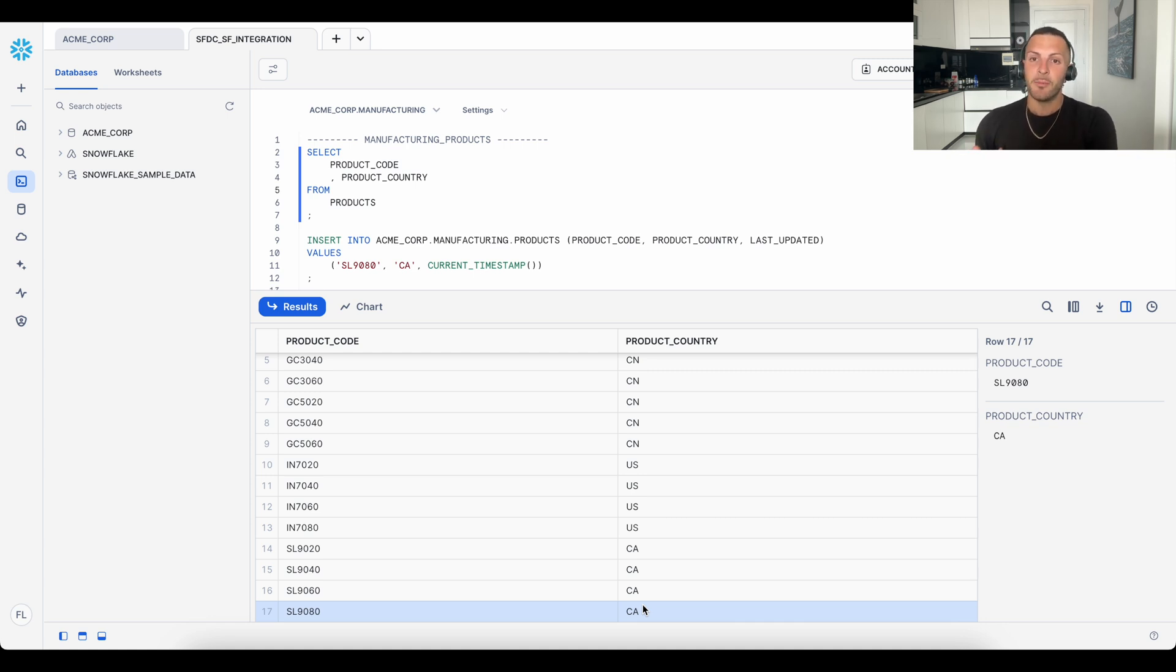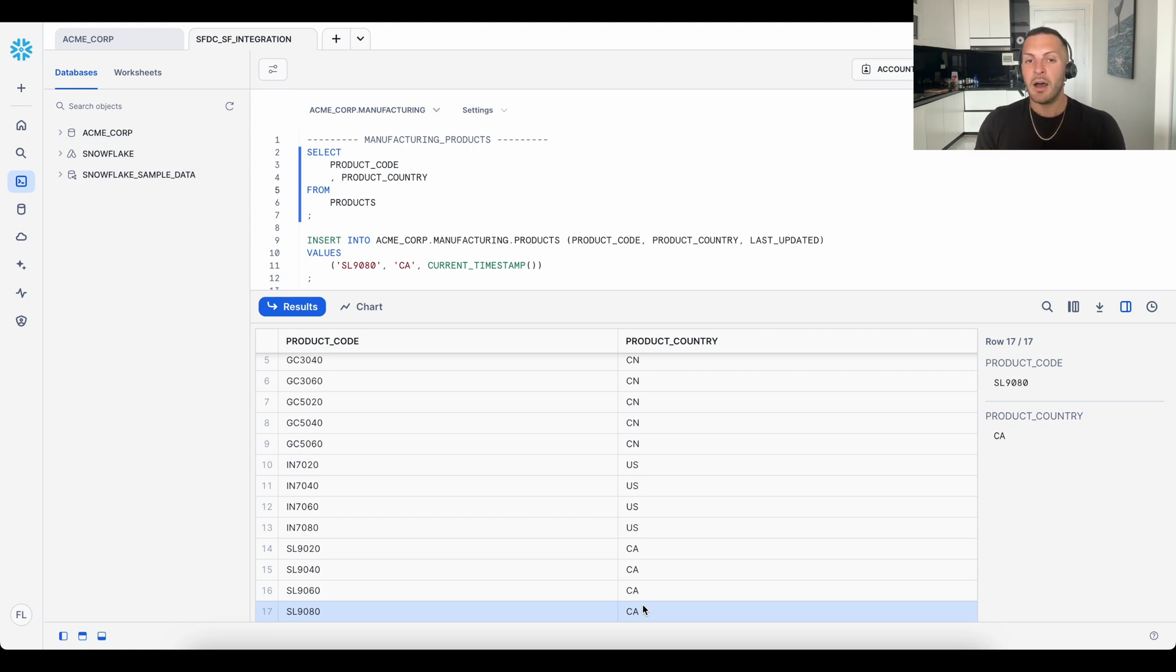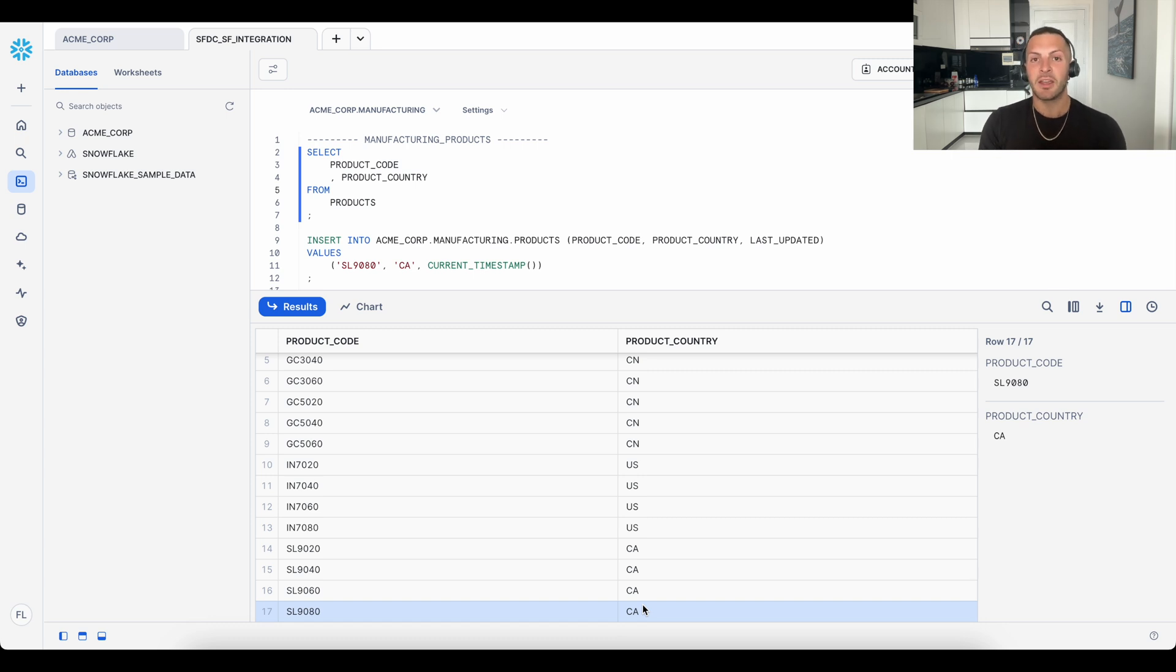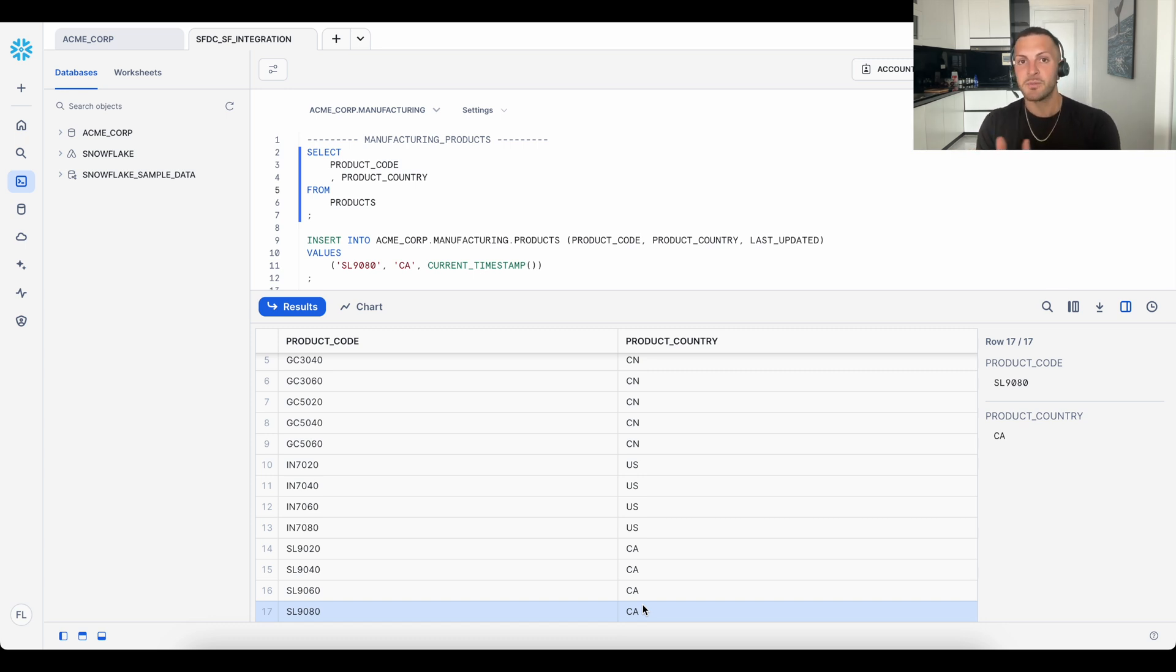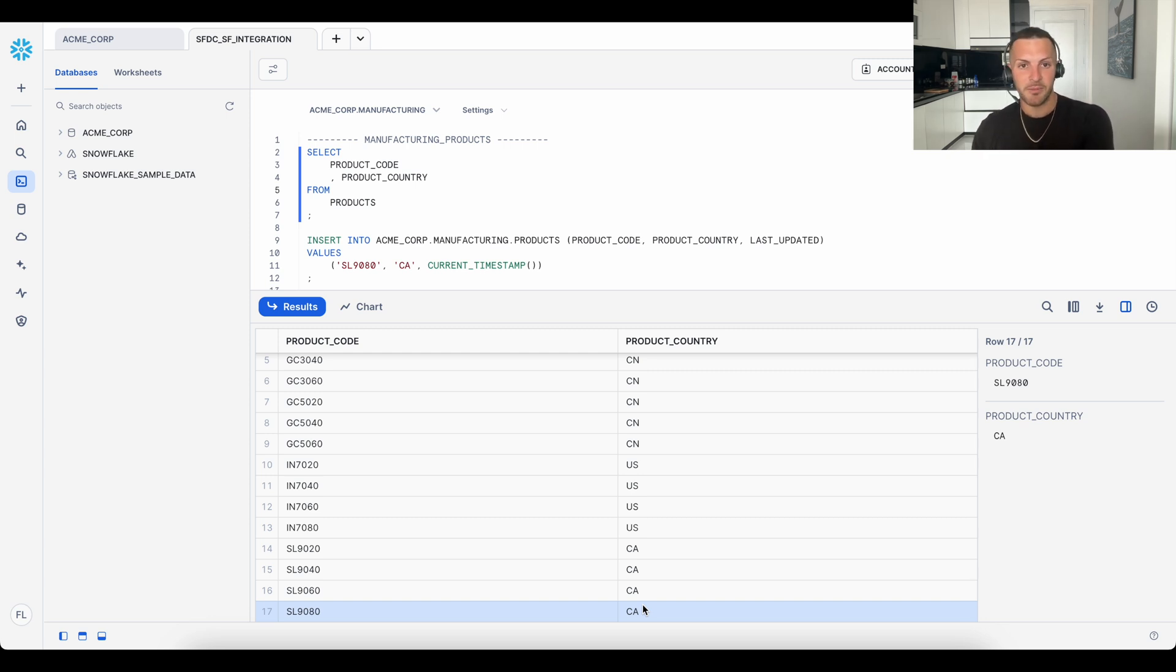Now in this example, we're simply updating one attribute of the data, but in this integration, we can update many attributes simultaneously. We can even delete and update entire rows of data or create new ones, not just for products, but for all objects across Salesforce, both standard and custom.